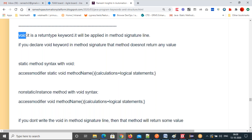Let's understand the next keyword. Any other questions before going to the void keyword? The void keyword is a return-type keyword. It will be applied only in the method signature line — only in the method signature line will you use void. The void keyword means that method doesn't return any value.